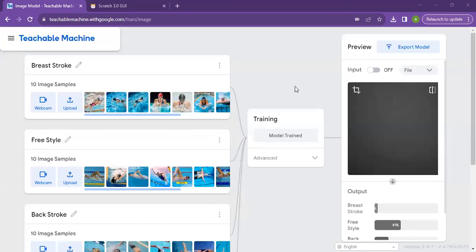Hi, my name is Aishali Doctor and I'm in grade 6A. My AI project is on various strokes of swimming.